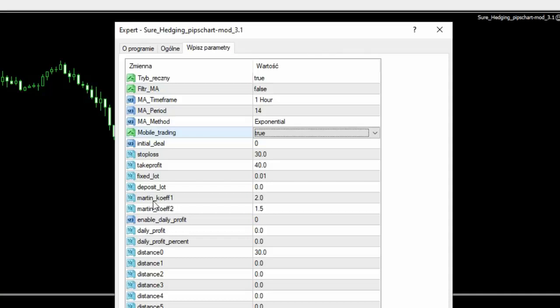Natomiast już każdy kolejny martyngał jest ustawiony na mnożnik razy jeden i pół. Ma to o tyle znaczenie, ponieważ jeżeli będziemy grali na przykład mniejszym depozytem, to maksymalny lot, jaki był użyty, maksymalny poziom, jaki był użyty w tej strategii, to było tam chyba około dwóch lotów. Także przy takich ustawieniach martyngału nie będziemy mieli jakichś niespodzianek.